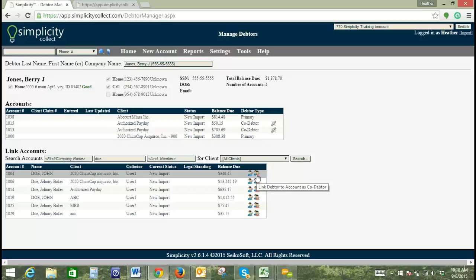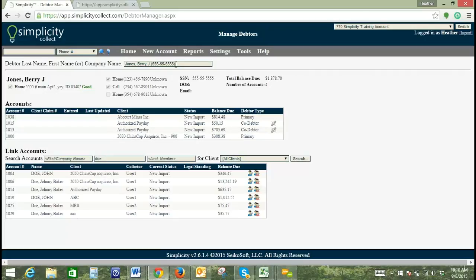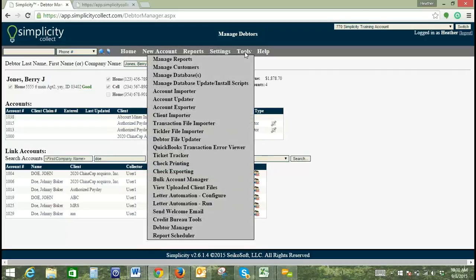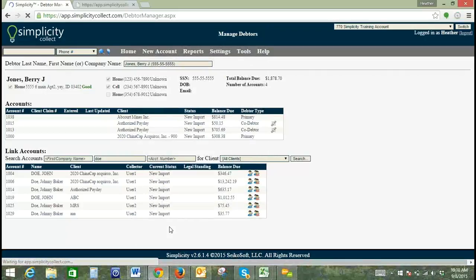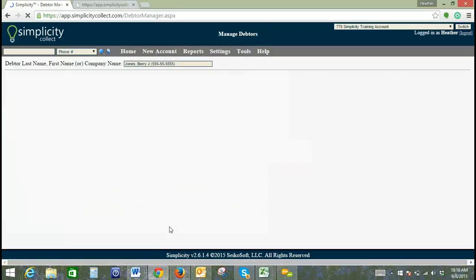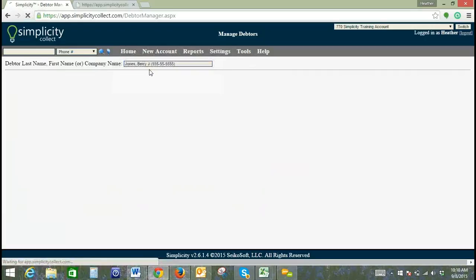All right. So quickly, I'll just go over this one more time and that will probably be beneficial for everybody just so that we make sure that we're really grasping this concept. So what I did here, I'll just go out and go back in. We're going to go to Tools and then Debtor Manager. So then what we do is type in a name that we want to link or unlink and we're going to go ahead and choose this one here.